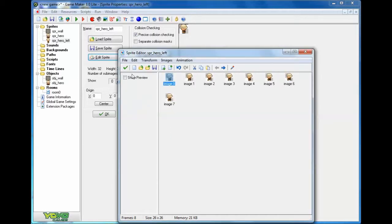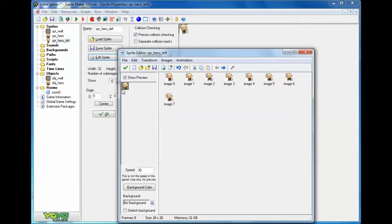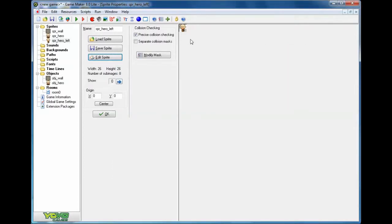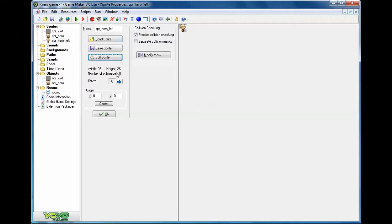Now the sprite works. I can click on show preview and I can watch him animated on that screen there. I check it, and now I have my hero sprite left. Now I'm going to pause the video while I finish gathering my other animated sprites.